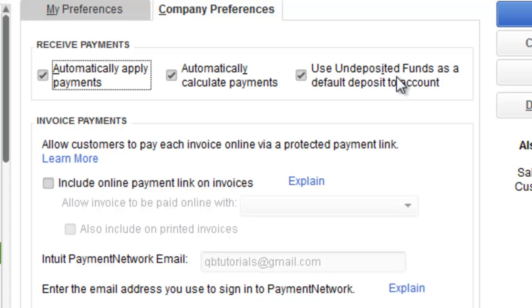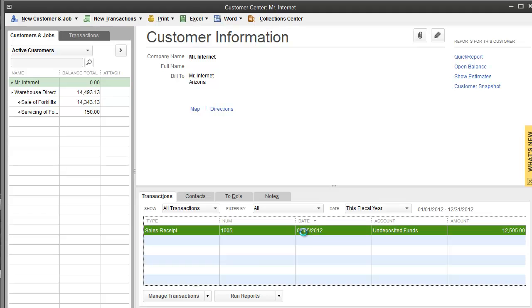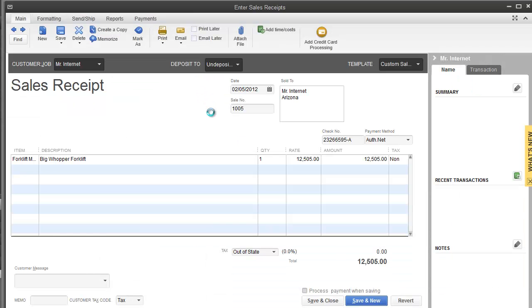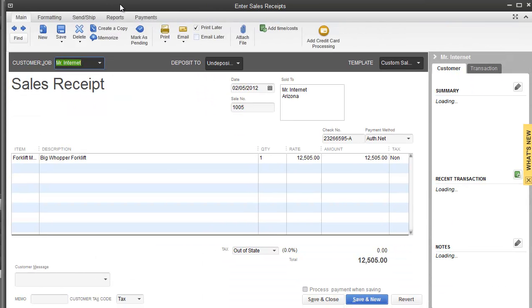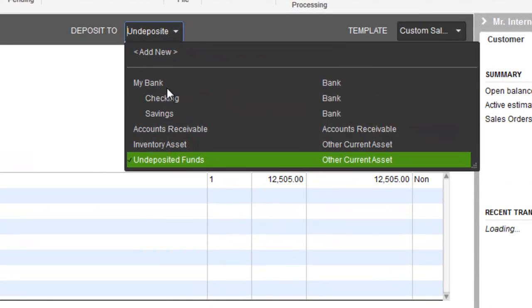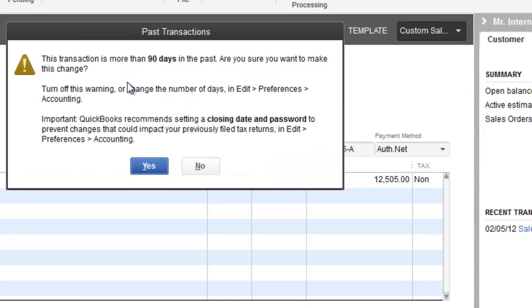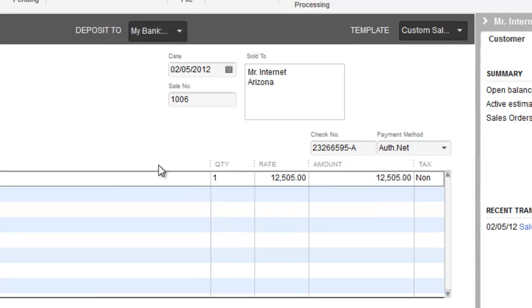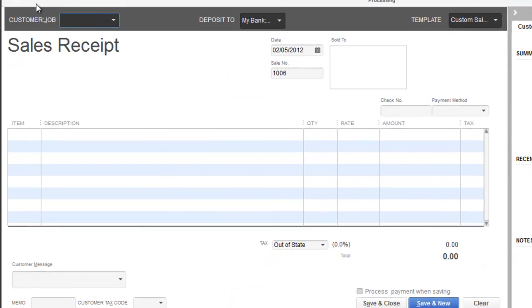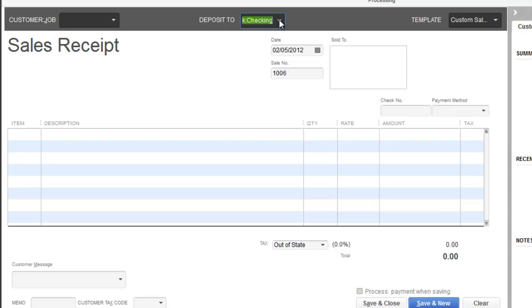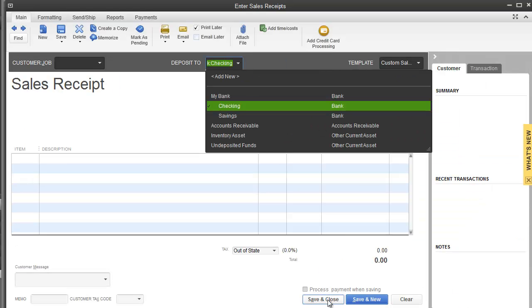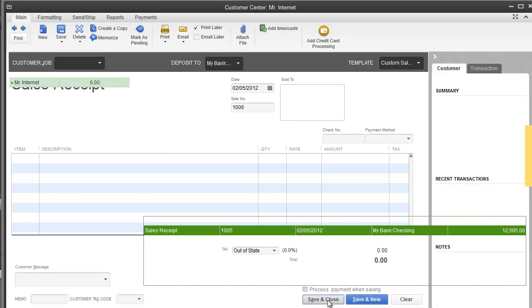We are back to customer center. I'm going to double click on this transaction. What's different about this one is you will notice it says deposit to - this is where I get to choose that this goes into my checking directly. Hit save and yes. That's how you fix that, so going forward on all your sales receipts you can tell it exactly which account it went into.